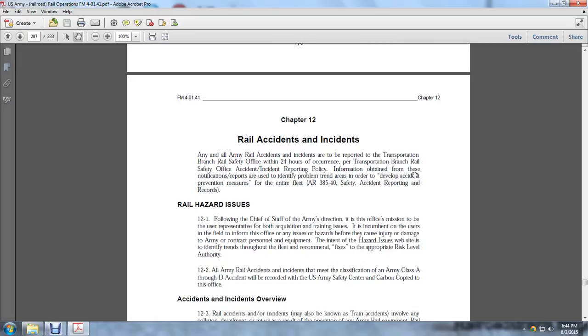Any and all Army railroad accidents and incidents are to be reported by the Transportation Branch Railway Safety Office within 24 hours of the occurrence. Information obtained from these notifications is used to identify problems, trends, or areas of development and incident measures for the entire fleet per AR 385-40 Safety Accidents Reporting and Records.